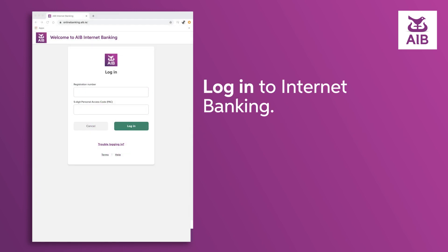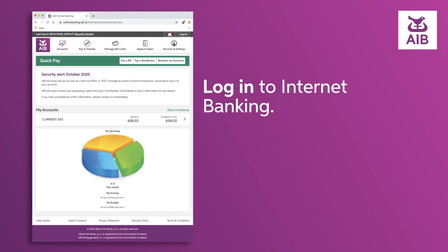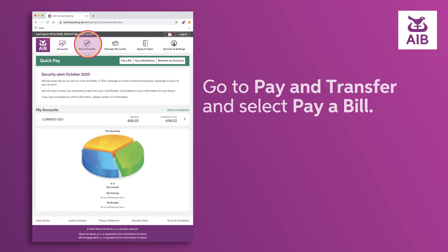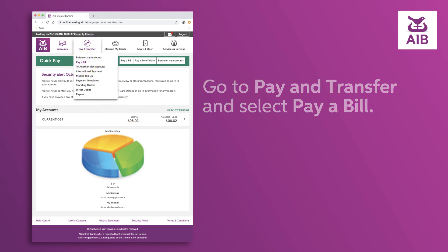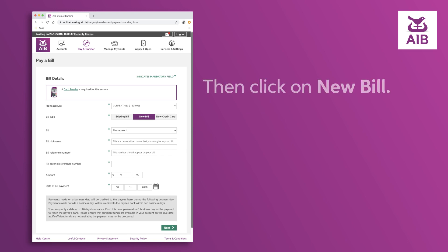Log in to Internet Banking. Go to Pay and Transfer and select Pay a Bill. Then click on New Bill.